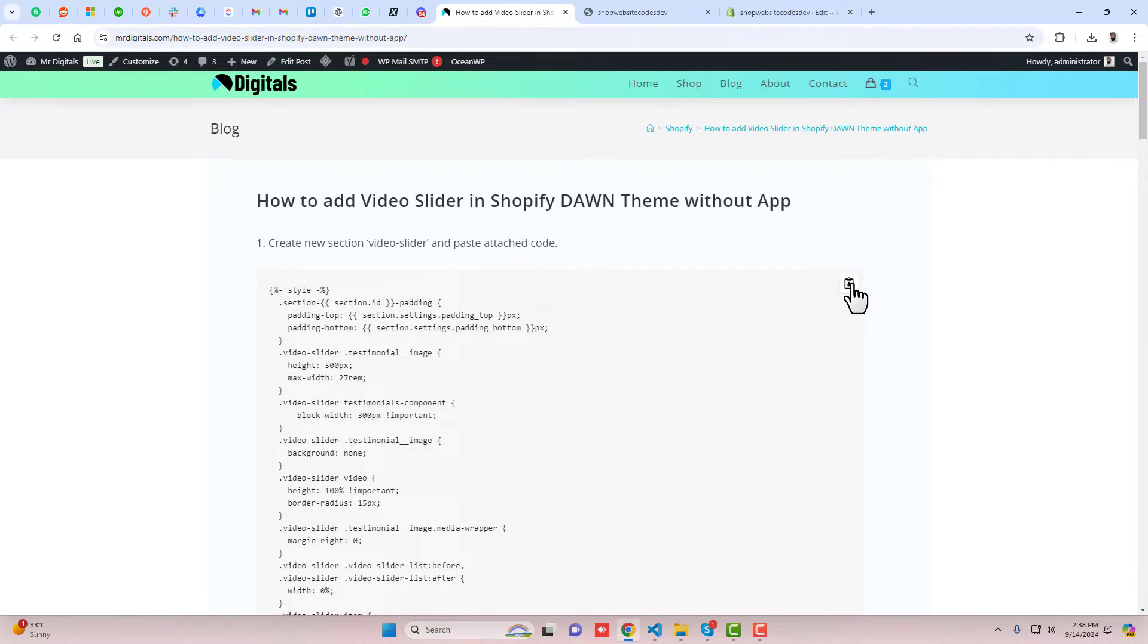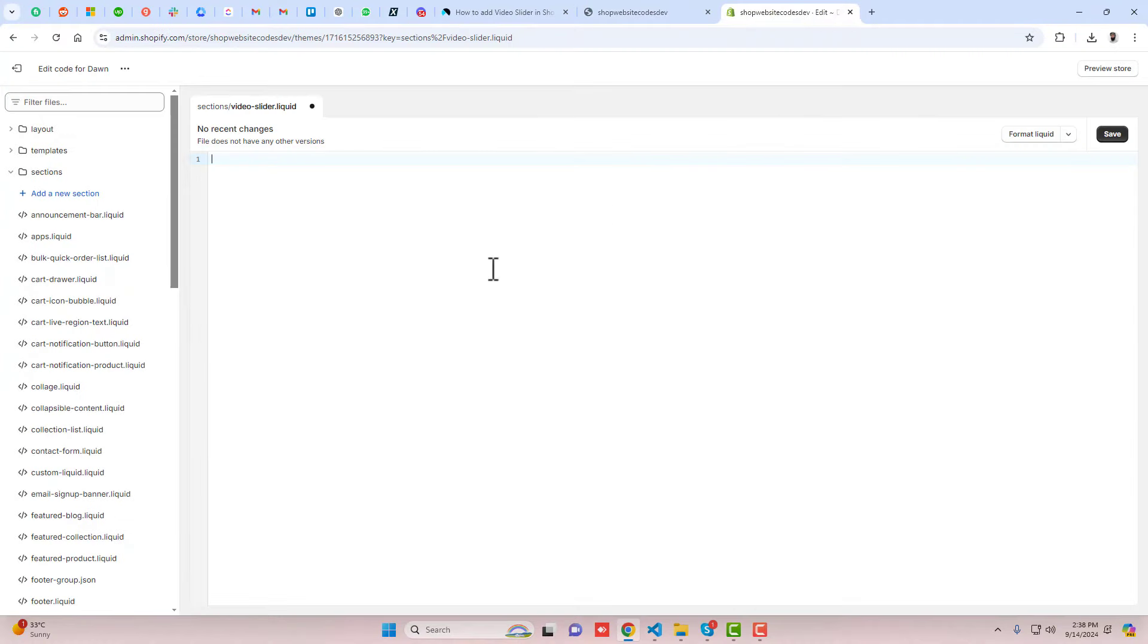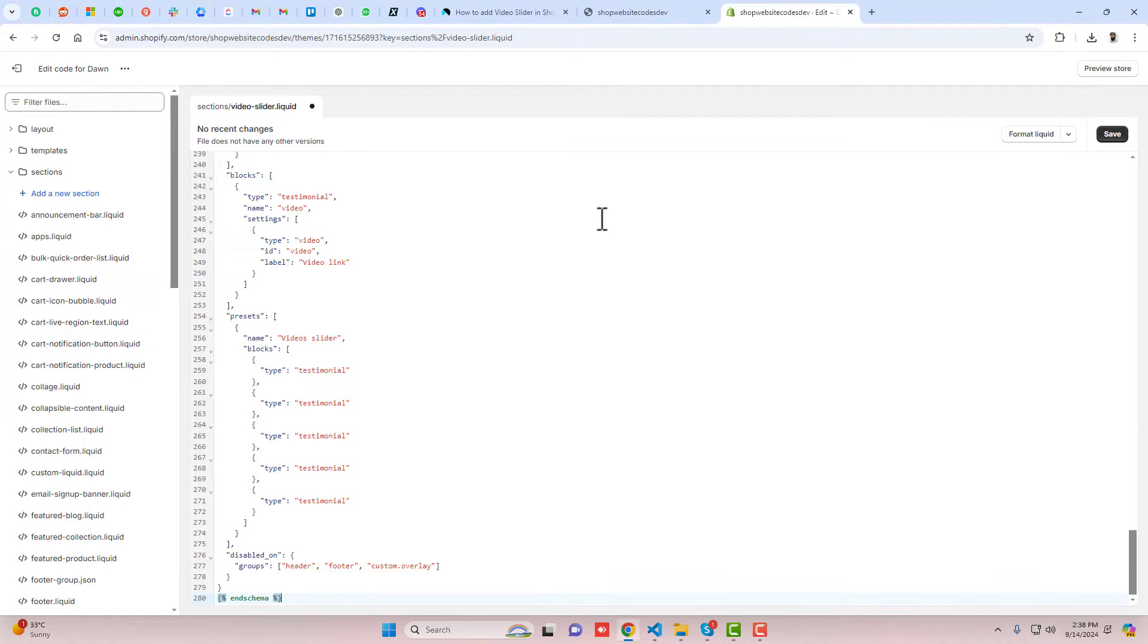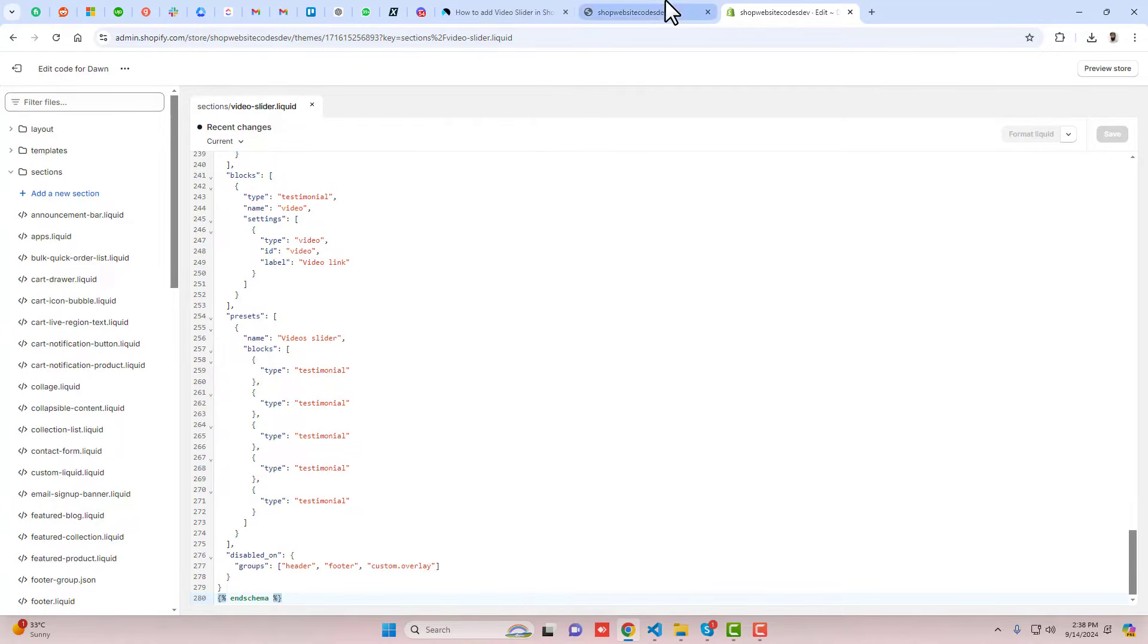You should click on this copy button and then go back and paste the code here. Then you can save the changes. Inside of this code, I've already given all the things related to settings.